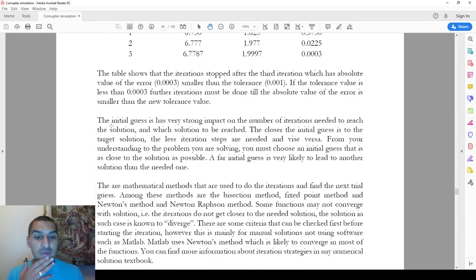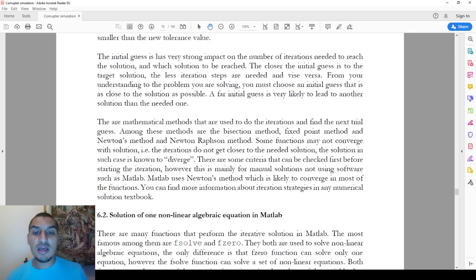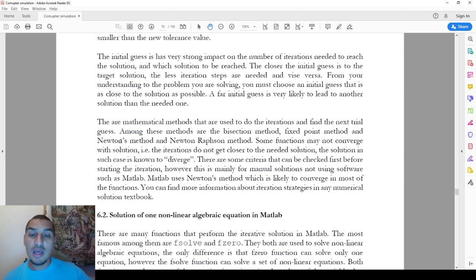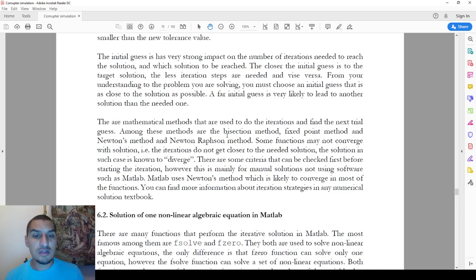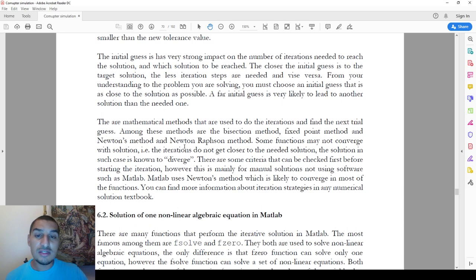There's another point related to how you assume the next value after the first iteration. There are many mathematical methods to do this, like the bisection method, fixed-point method, and Newton-Raphson method — I've already discussed some of them in the Microsoft Excel series. However, this is not something you need to worry about if you're using software, because it takes care of it automatically.